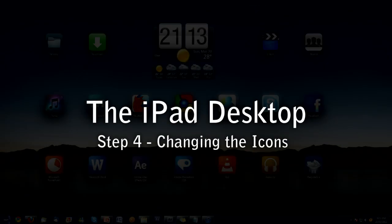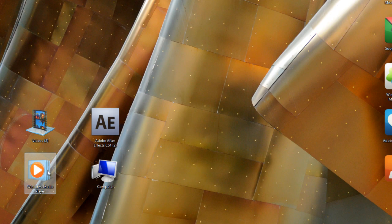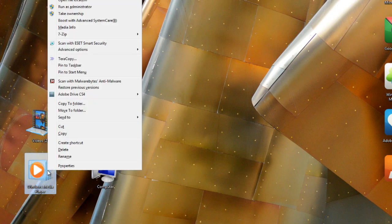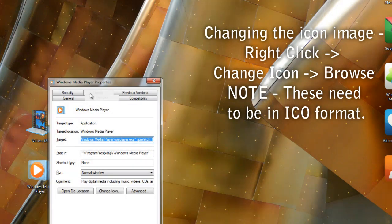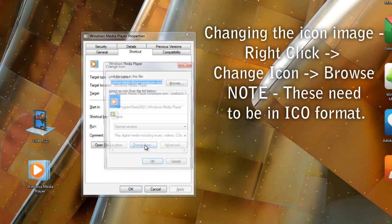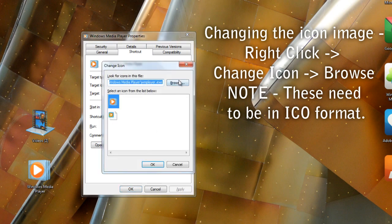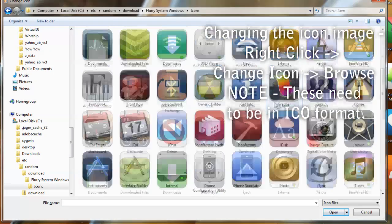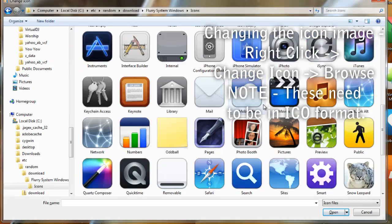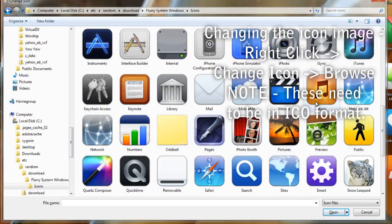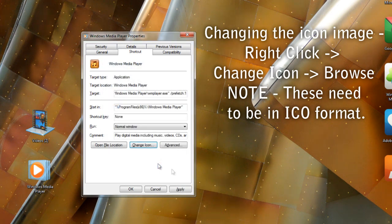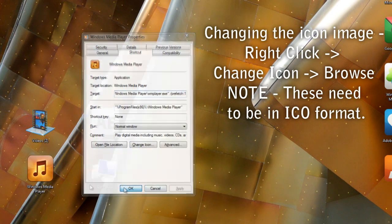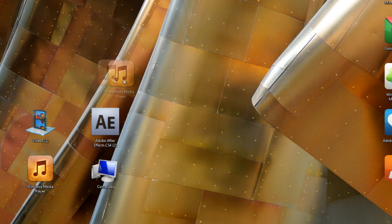Changing the icons is also very easy. You just right click, go to the properties, and click the change icon. And navigate to your ICO files of the flurry icon set. Keep doing this for each of your icons until they all look nice and you've made it done.